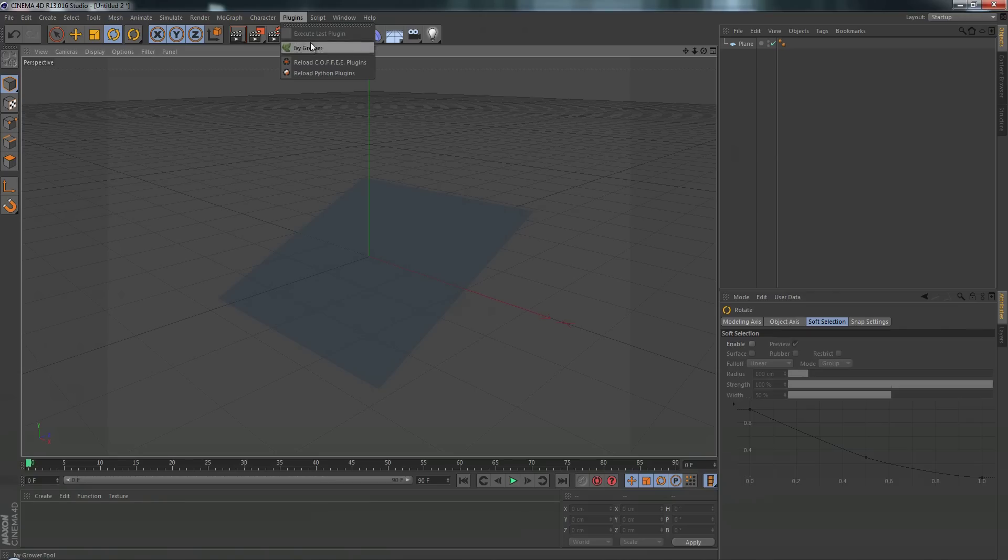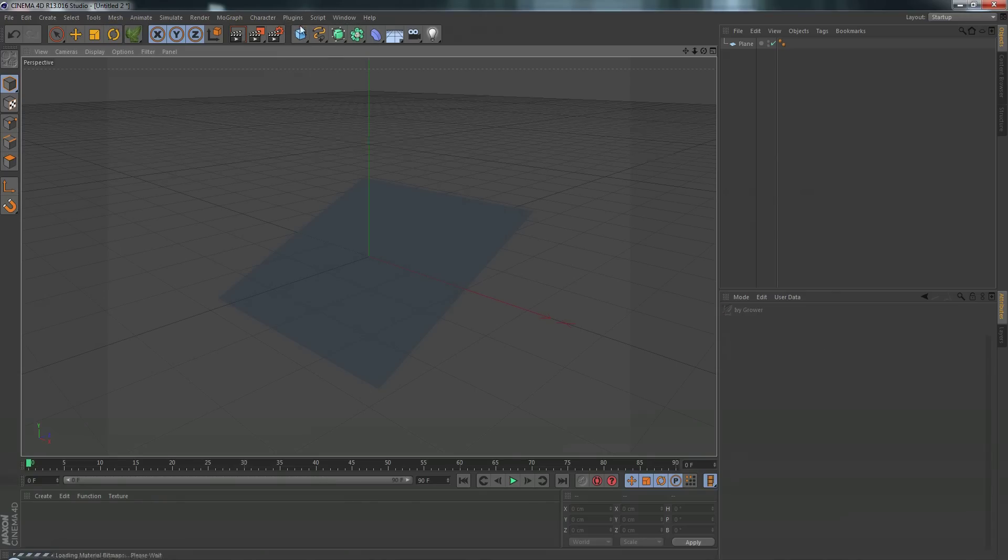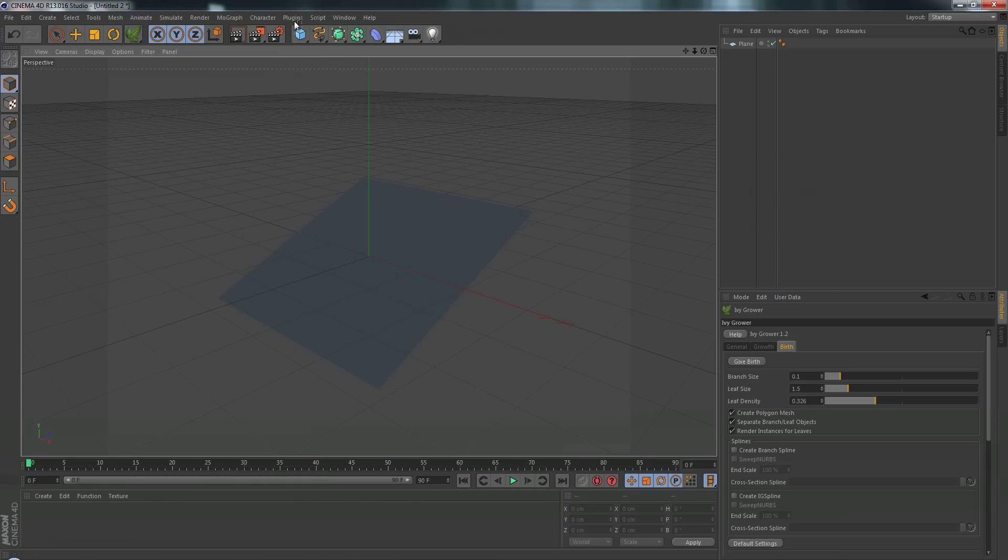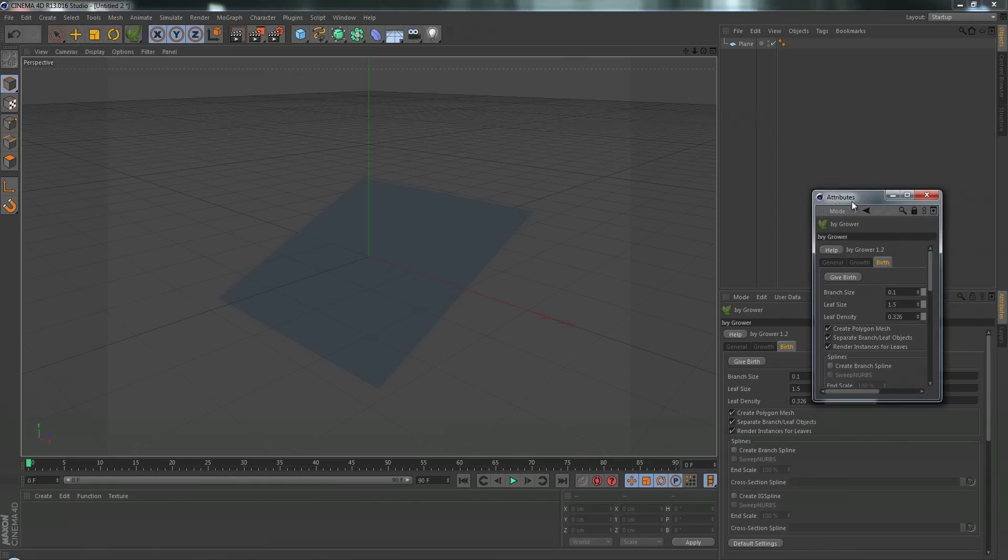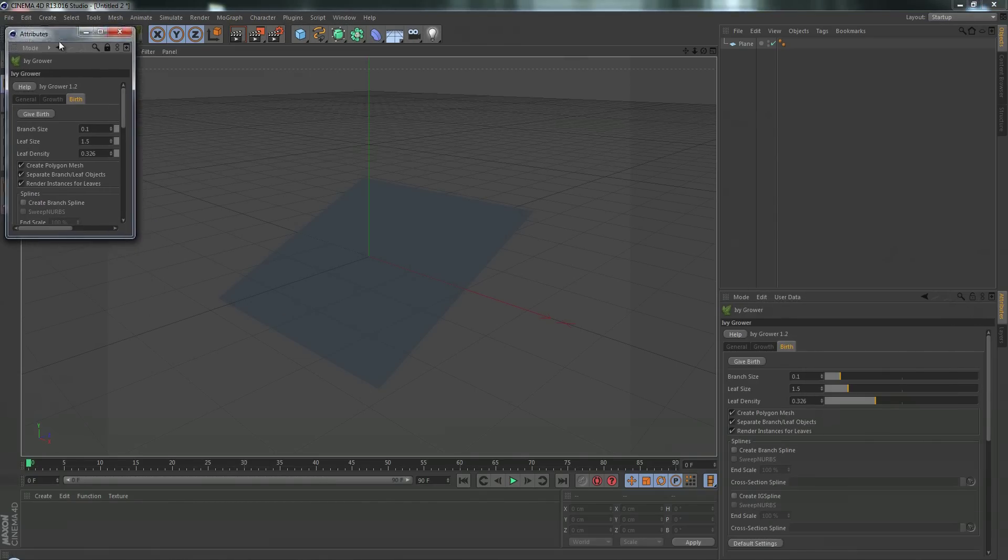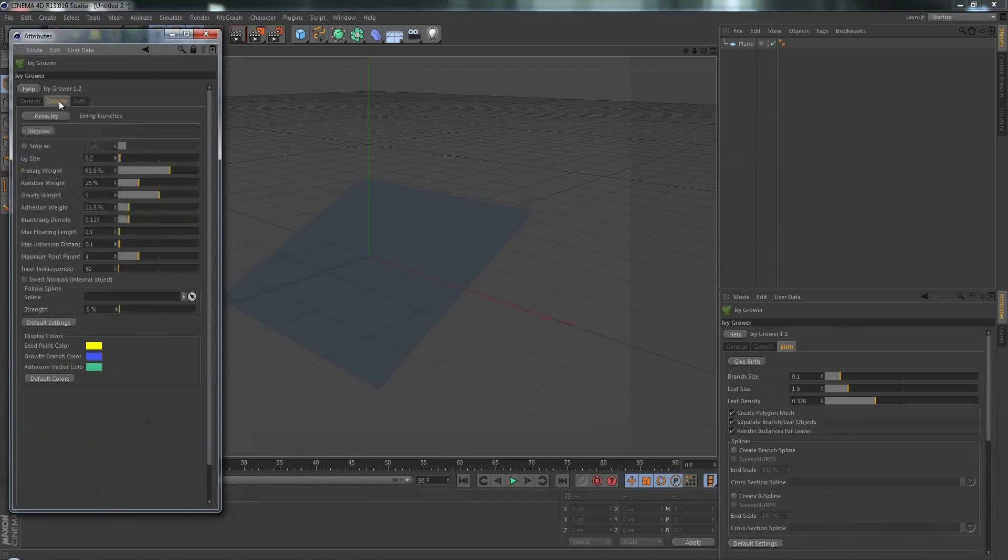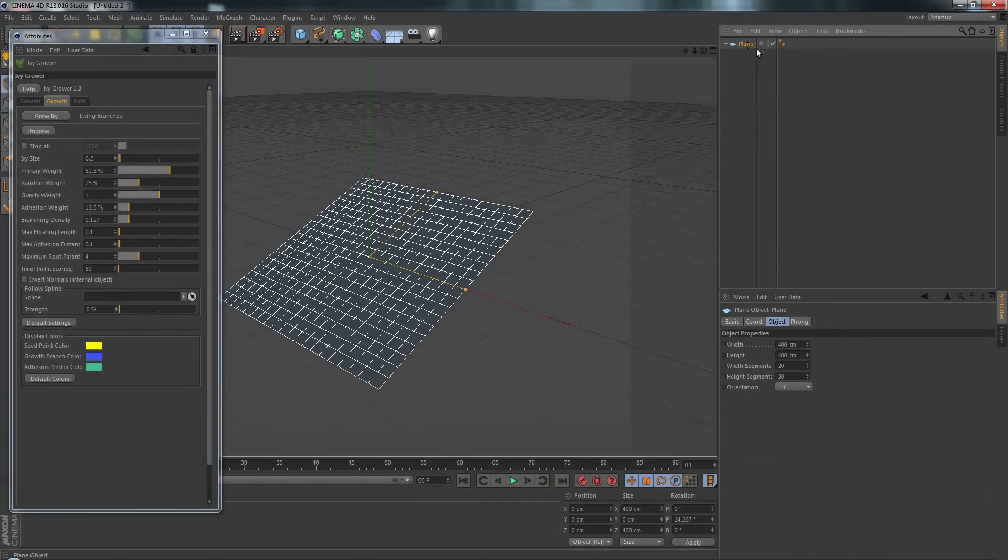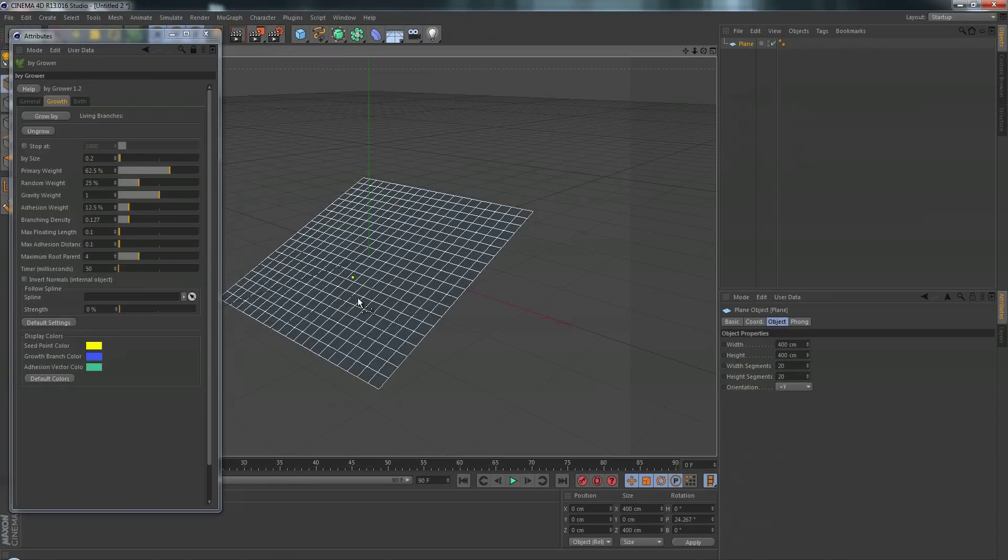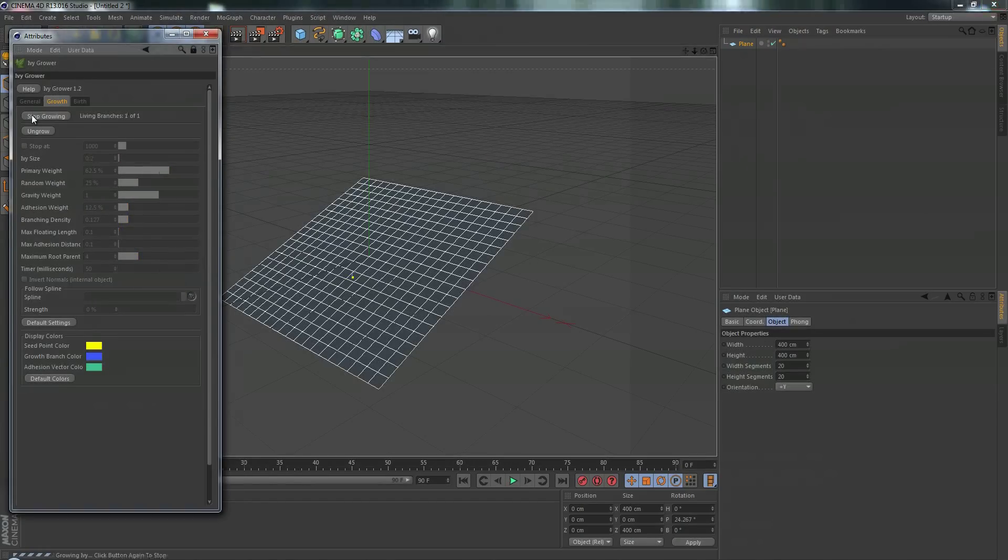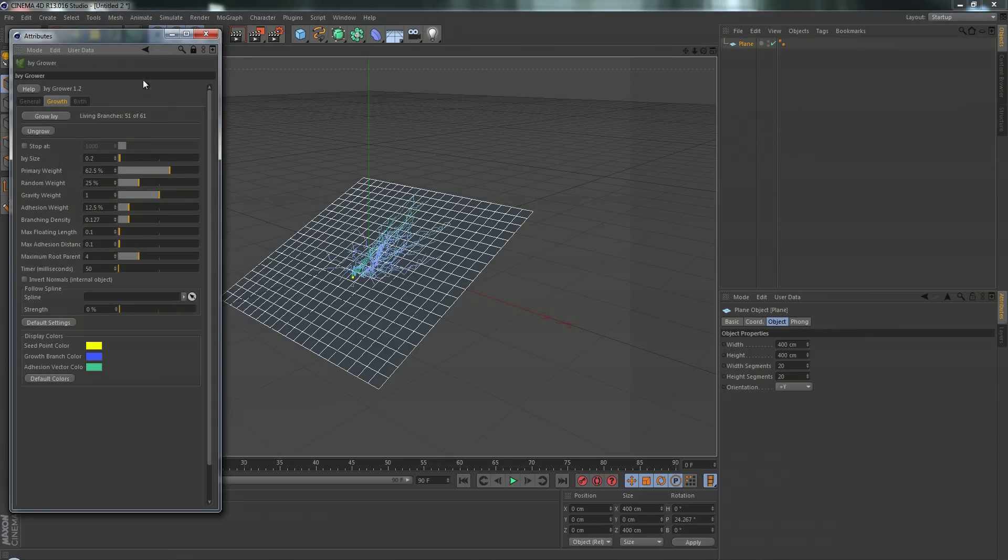Let's load up the Ivy Grower plugin. It's under plugins, Ivy Grower. I'll open this up in a new window so we can see it easier. So we click on growth, click on the ivy we want to grow to, we double click to pick the point where we grow from, click grow ivy. It's going to start calculating and go to town to grow this ivy. I'll just stop it there.